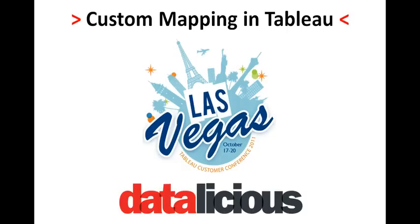What that means is being able to place a background image on your dashboards onto which you can plot data or measures or whatever you like.